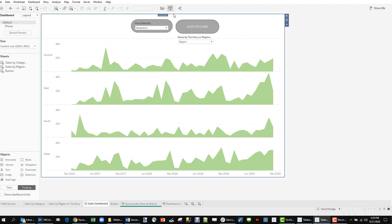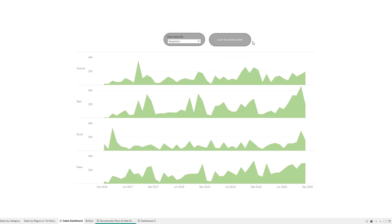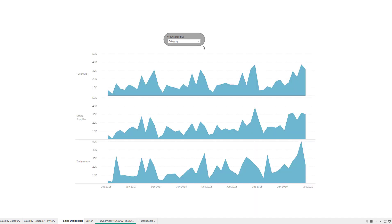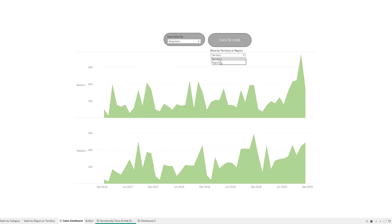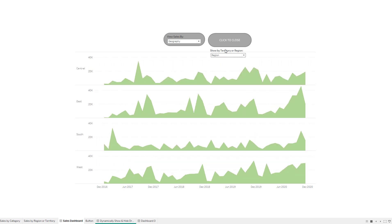So let's put this into full screen mode. We have a category. We can toggle with the sheet swap to geography, and then we can toggle within this geography viz by clicking on this button and changing from territory to region.